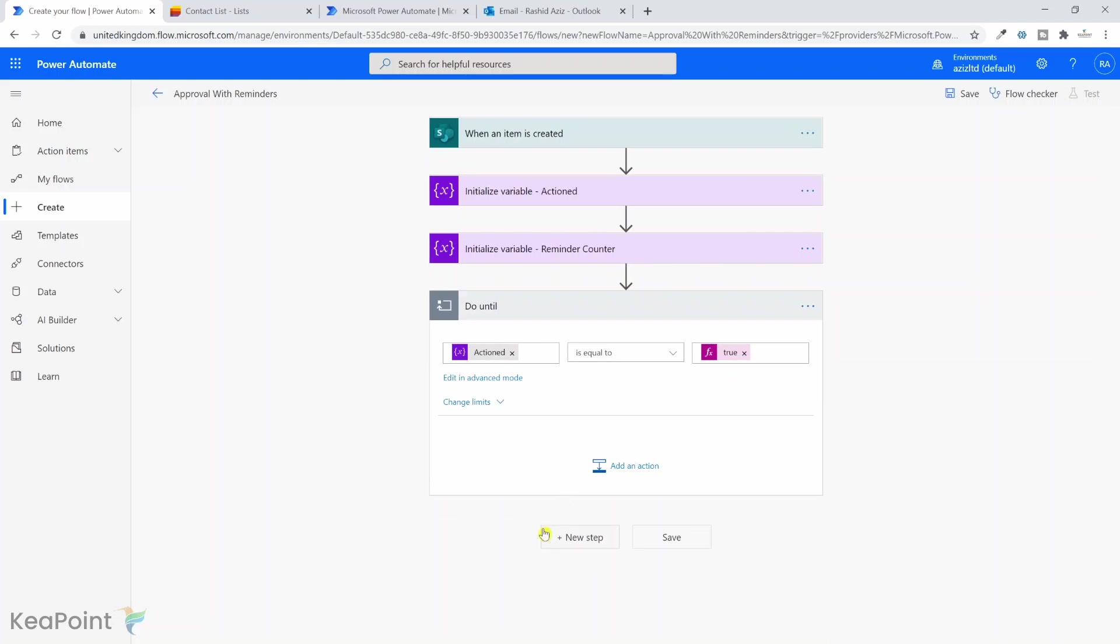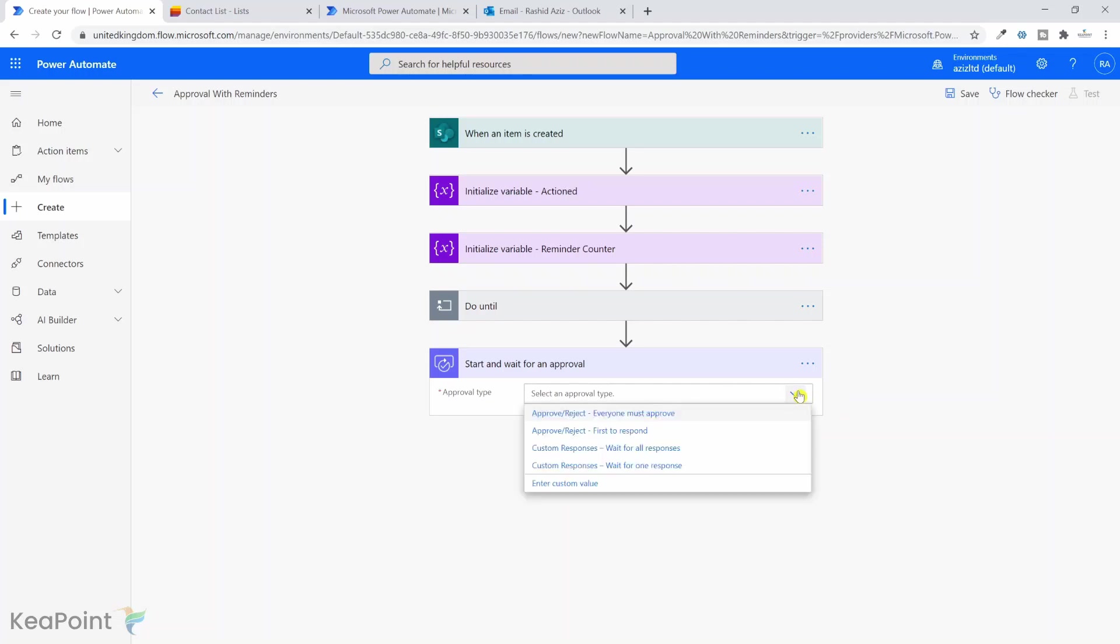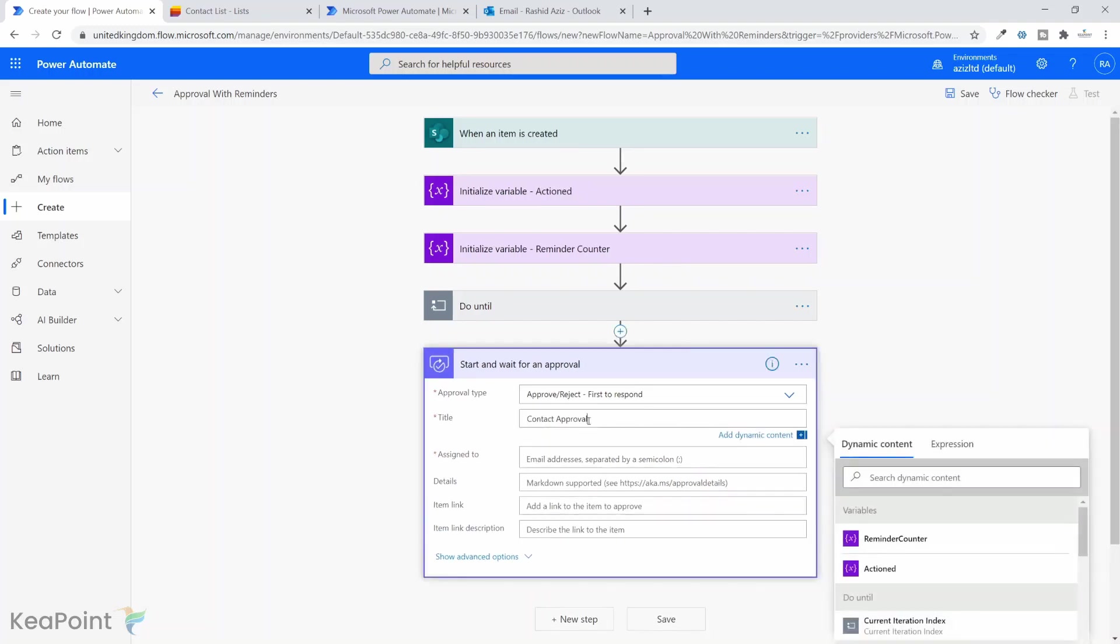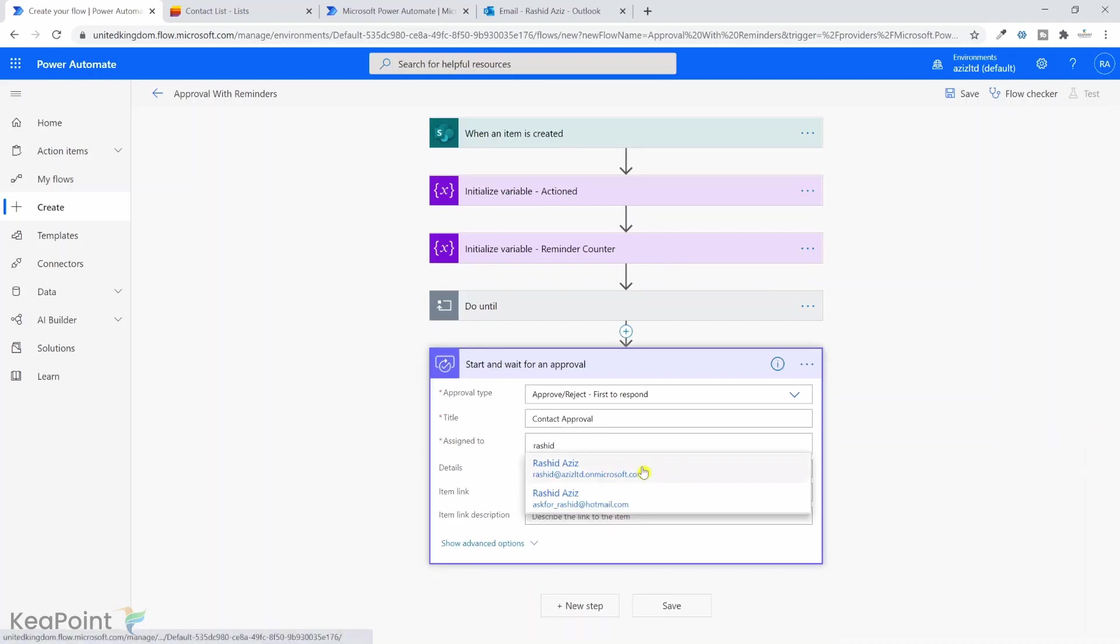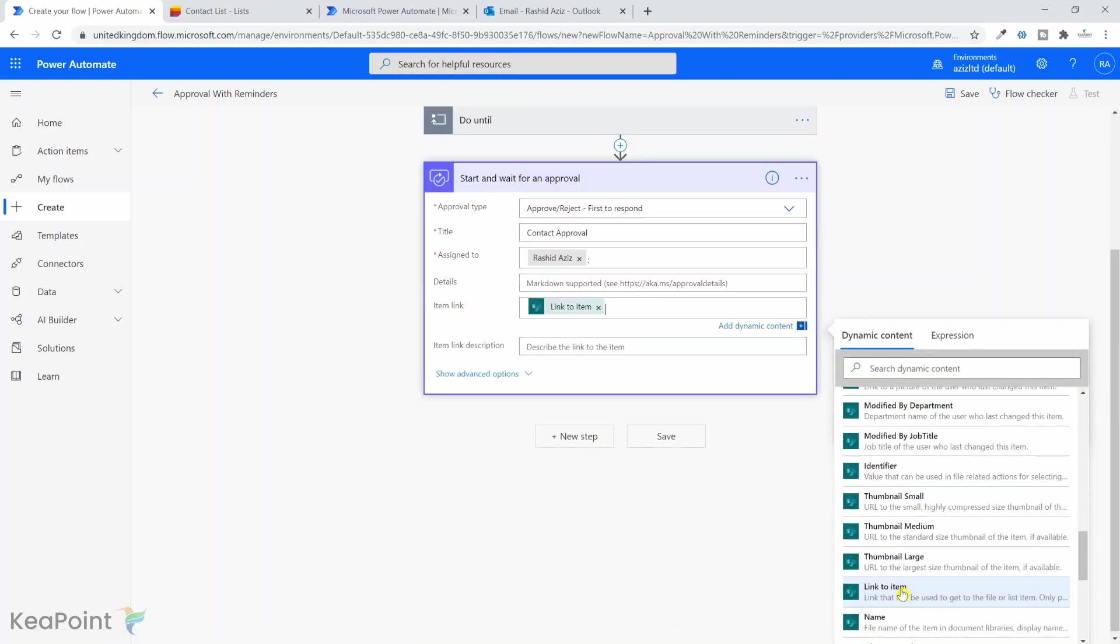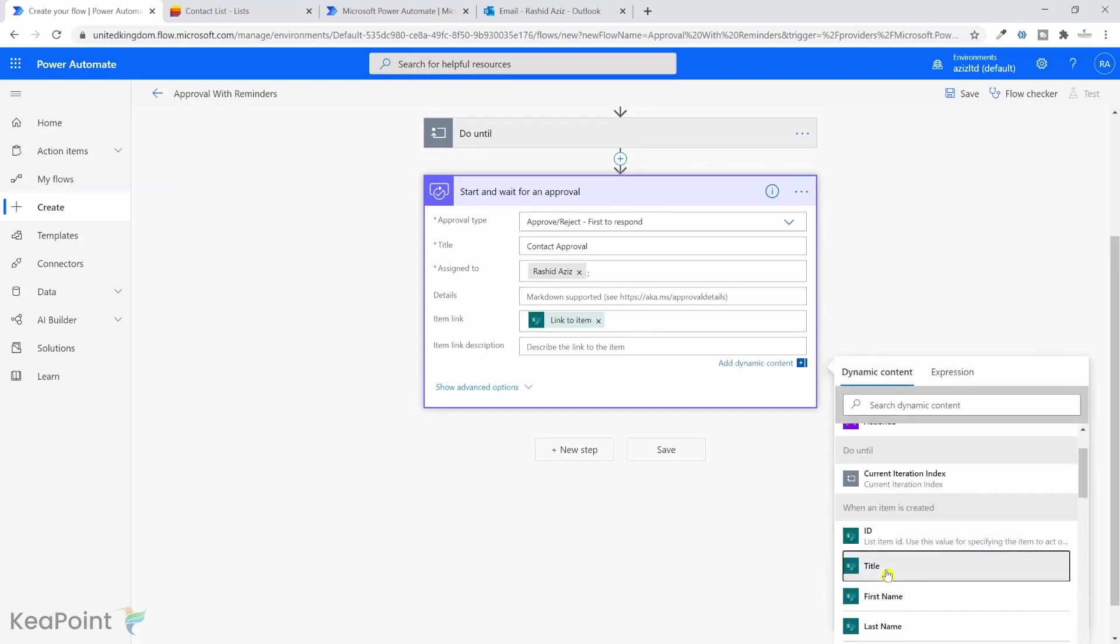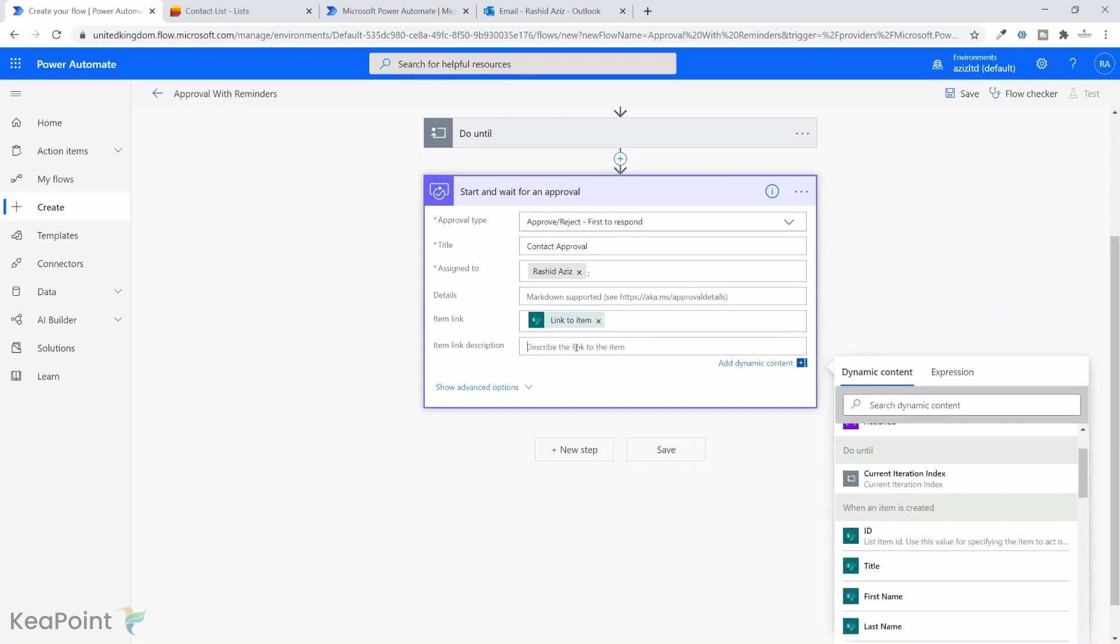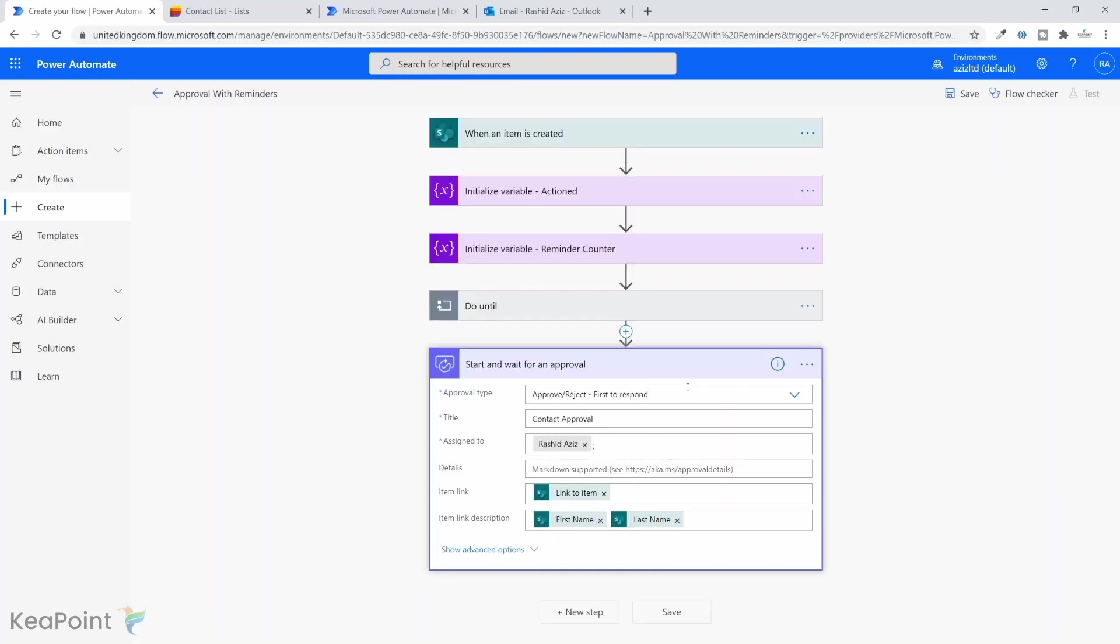The next thing we need to do is start an approval process. Click on next step and select start and wait for an approval. The approval type I will just keep as first to respond. The title I'll call it contact approval. Assign to, for this demo purpose I will just assign this to myself. The link to item I will select that, and the description I will just select the first name and last name.